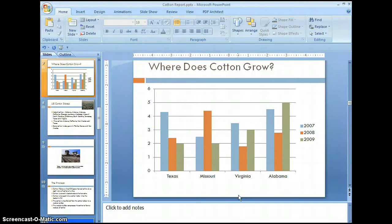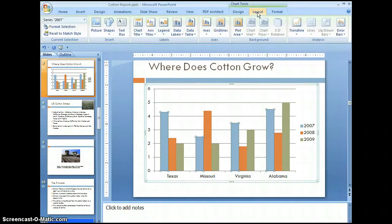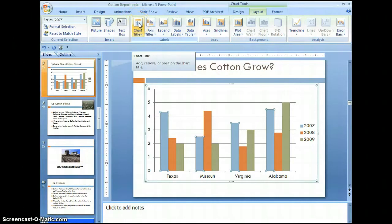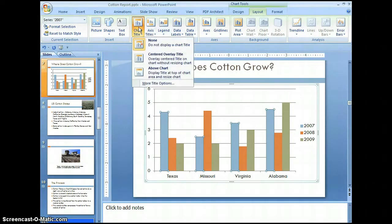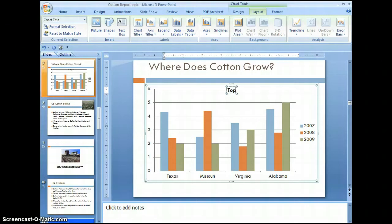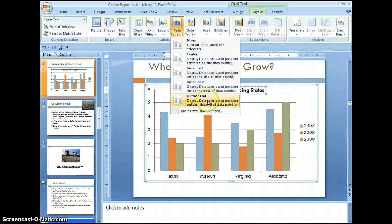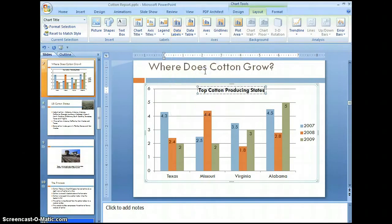Under chart tools layout, select chart title and select center overlay title. Go ahead and put a title in. Now let's put some data labels in our chart — select inside end, and see how it puts the values right in the chart itself.